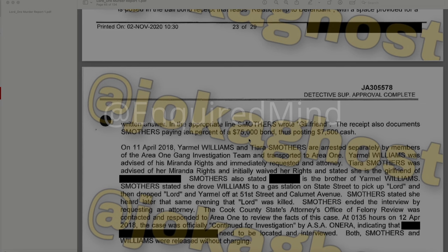On April 11, 2018, Yarmel Williams and Tiara Smothers were arrested separately by members of the Area One Gang Investigation Team and transported to Area One. Yarmel Williams was advised of his Miranda rights and immediately requested an attorney. Tiara Smothers was advised of her Miranda rights, initially waived her rights, and stated she is not the girlfriend of the redacted individual. Smothers stated the redacted individual is the brother of Yarmel Williams. Smothers stated she drove Williams to a gas station on State Street to pick up Lord, then dropped Lord and Yarmel off at 51st Street and Calumet Avenue. She stated she heard later that same evening that Lord was killed. Smothers then ended the interview by requesting an attorney.